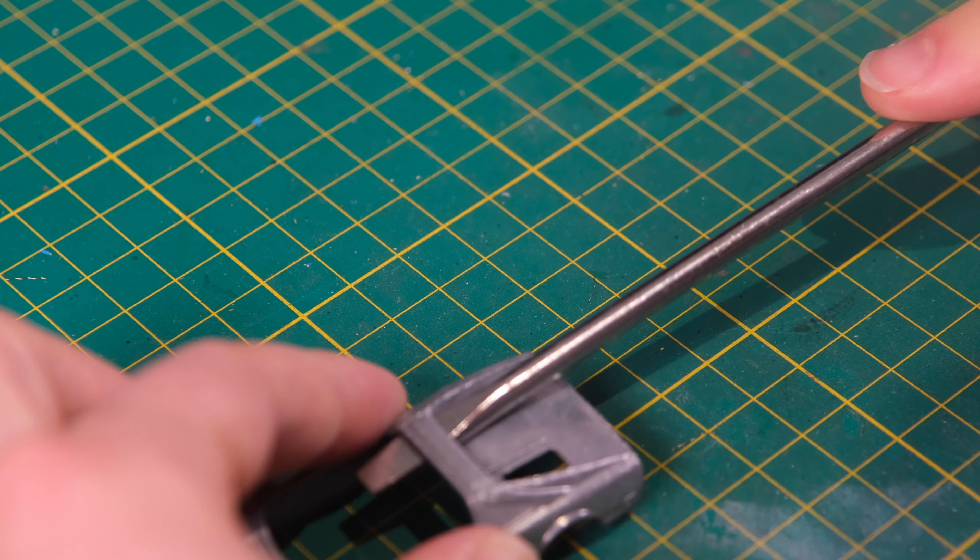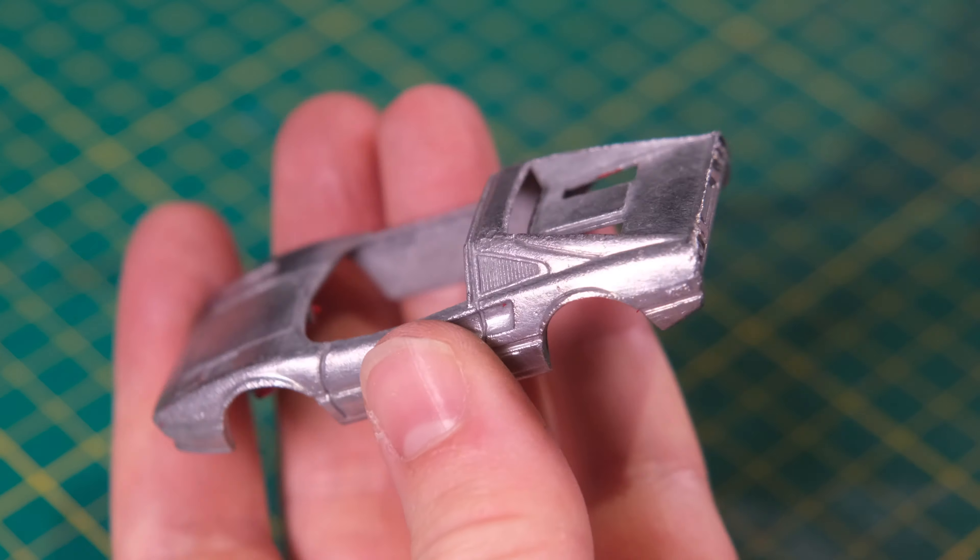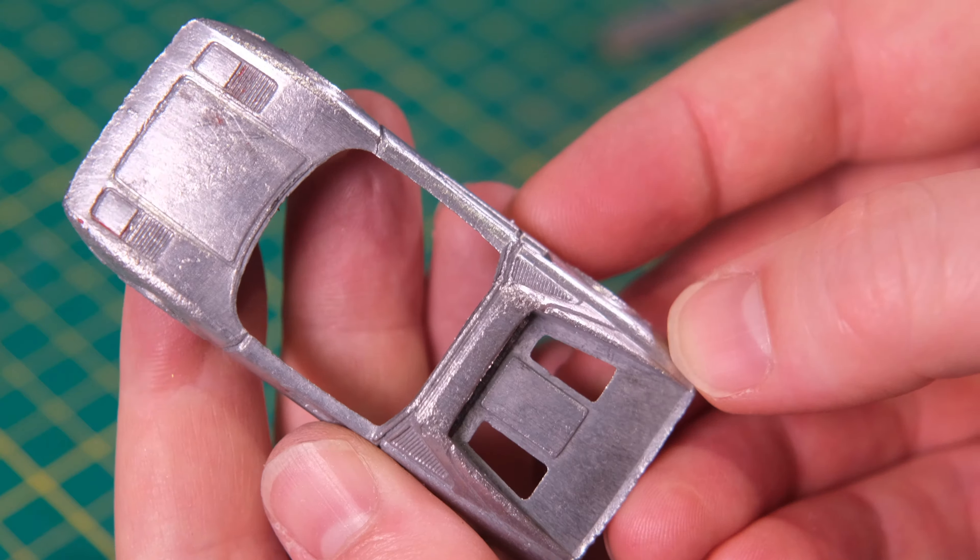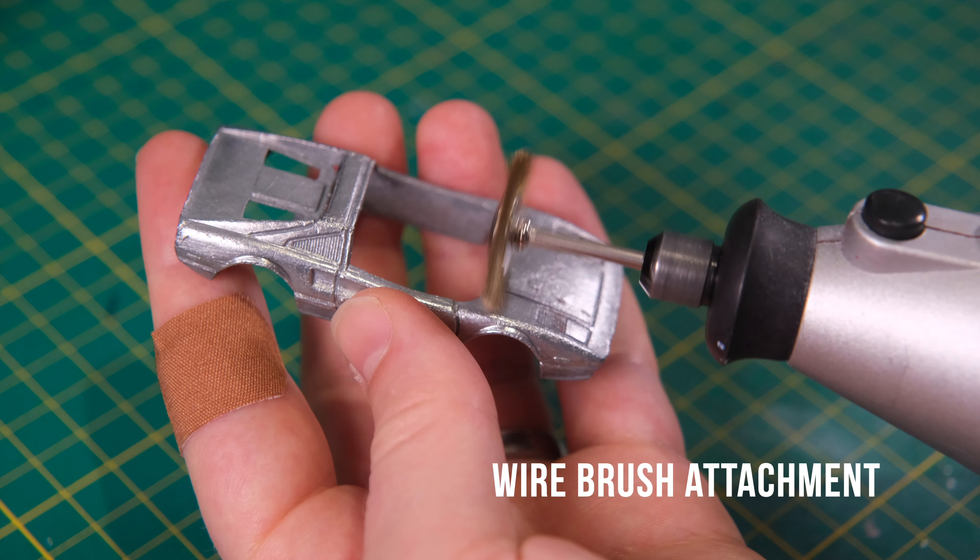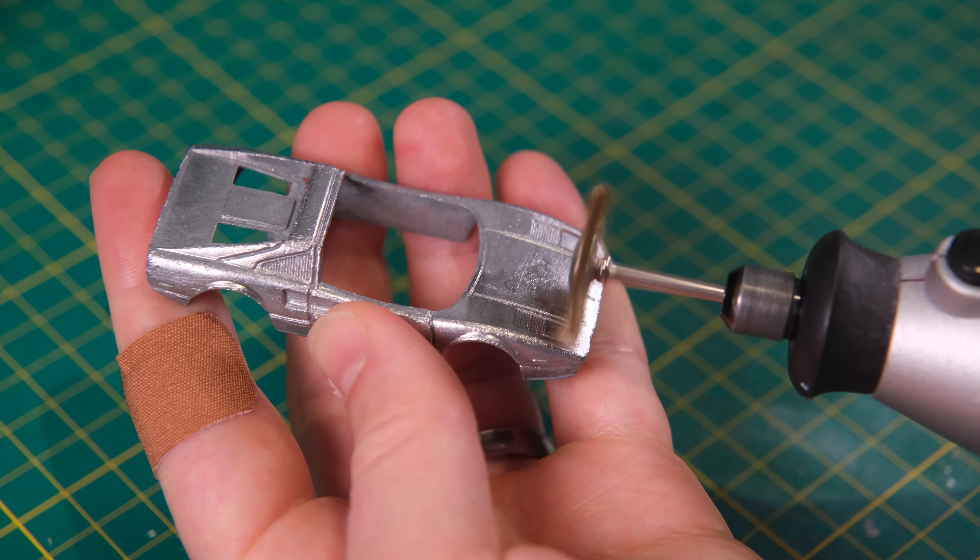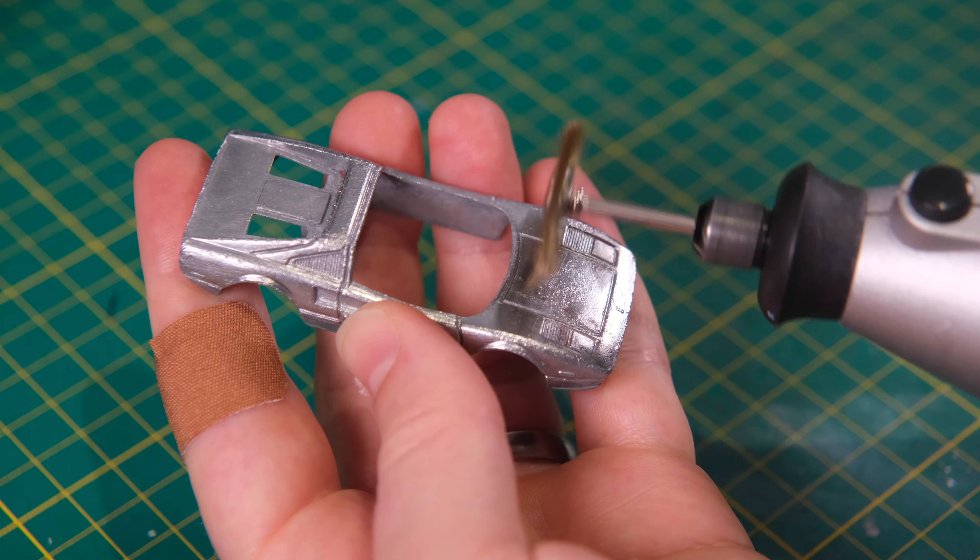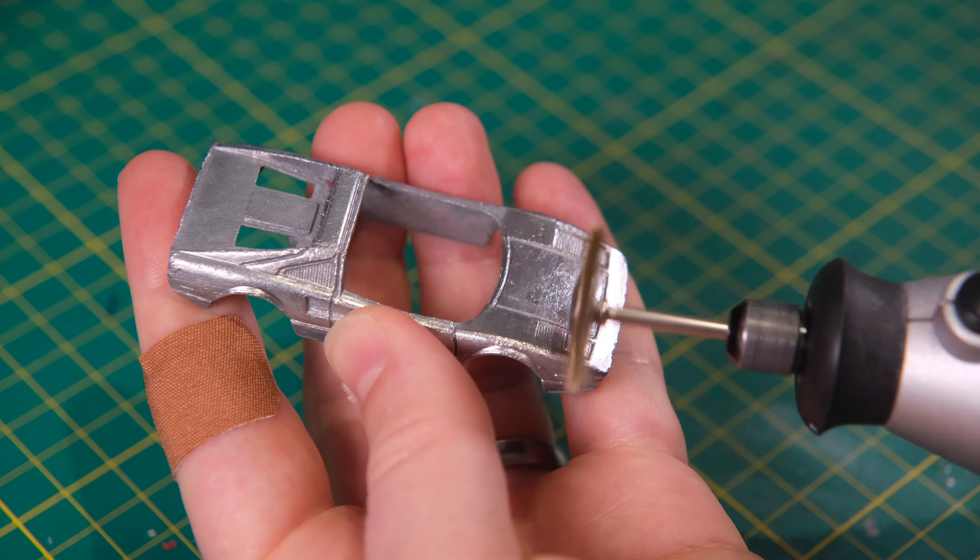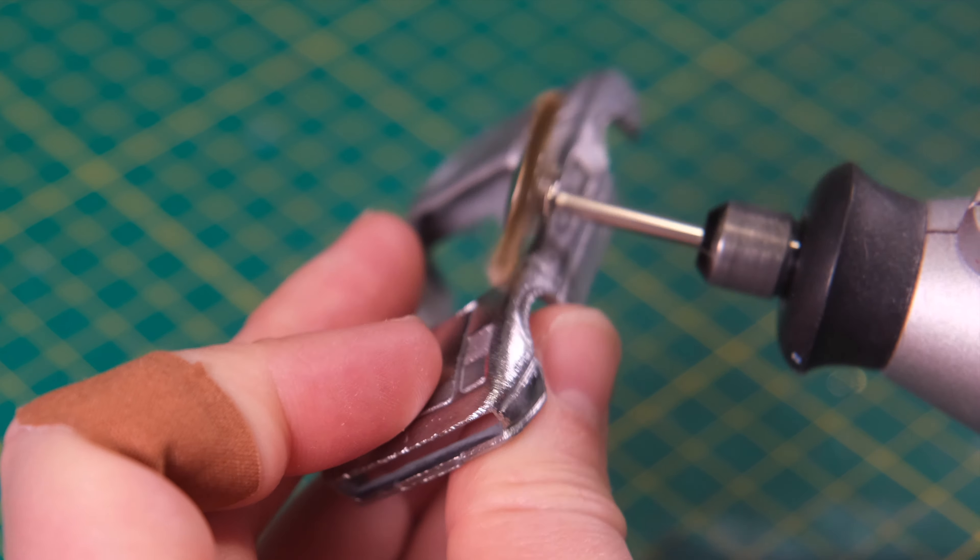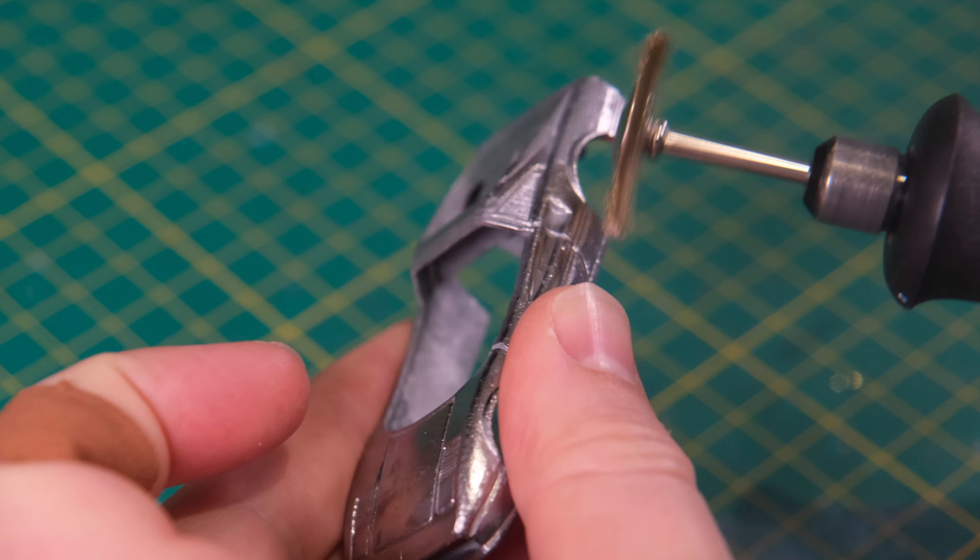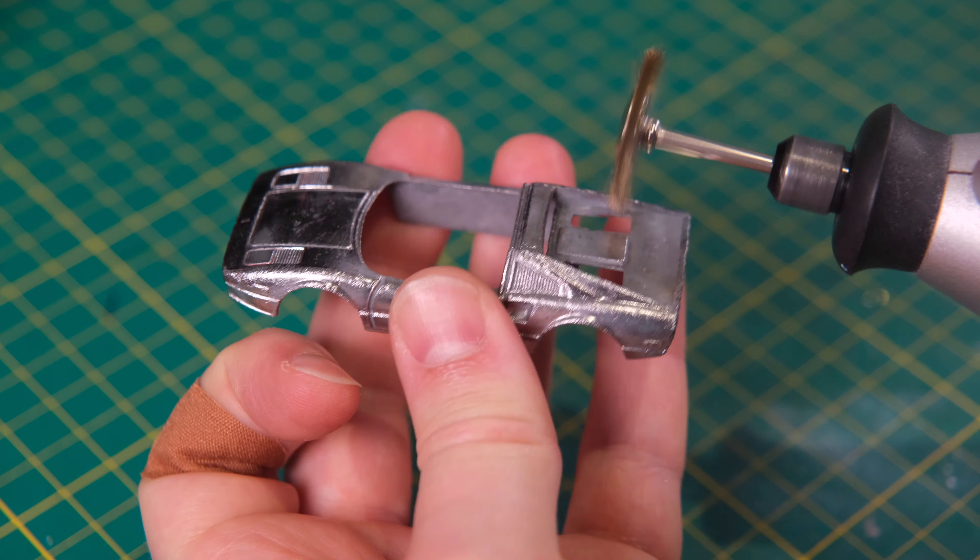The first season used a 1979 308 GTS. This era of 308 is what the corgi casting is based on. You're able to tell as the later GTS-i models had a larger and connecting engine cover vent. Seasons two to six utilised a GTS-i 308 from 1981, while seasons seven and eight used a GTS-i Quattro Valvole from 1984. Again this is distinguished by an additional grille, this time on the hood to aid radiator exhaust exit.